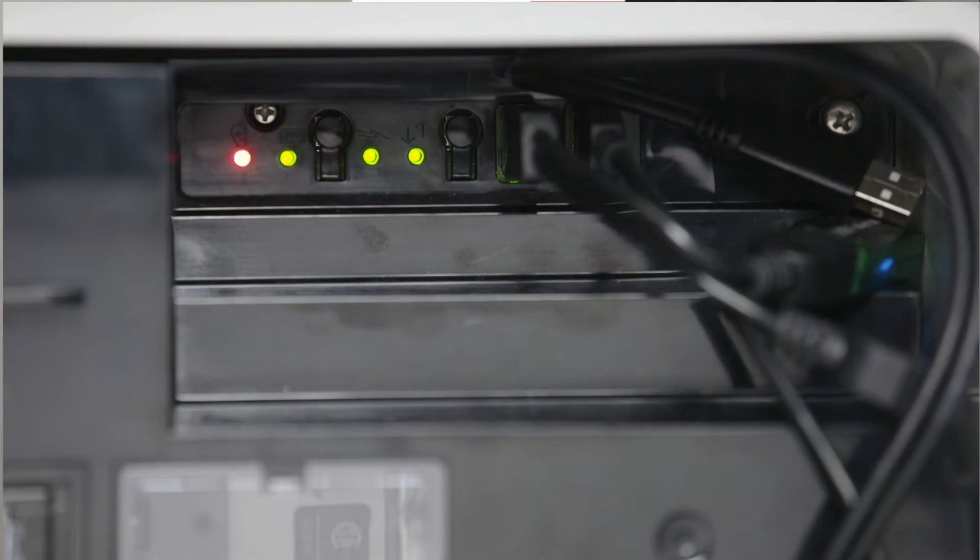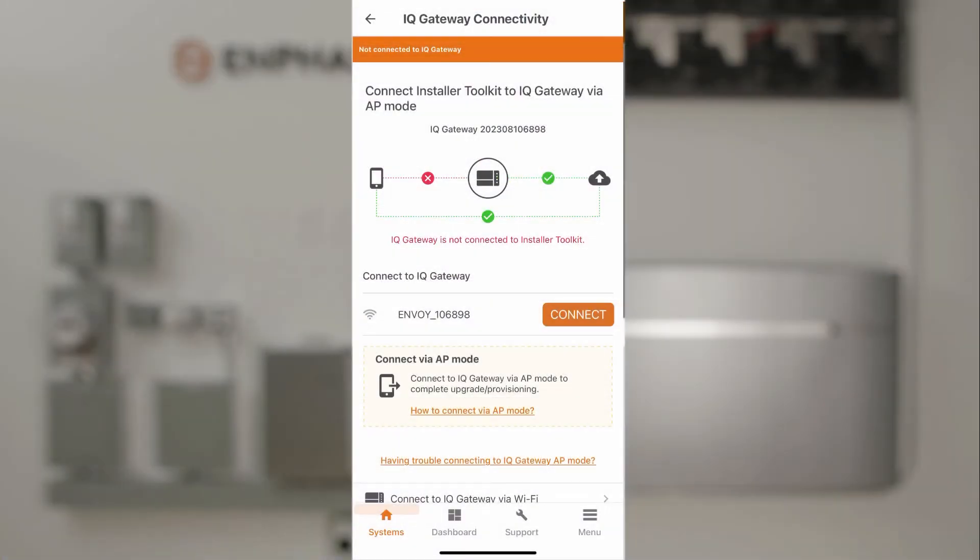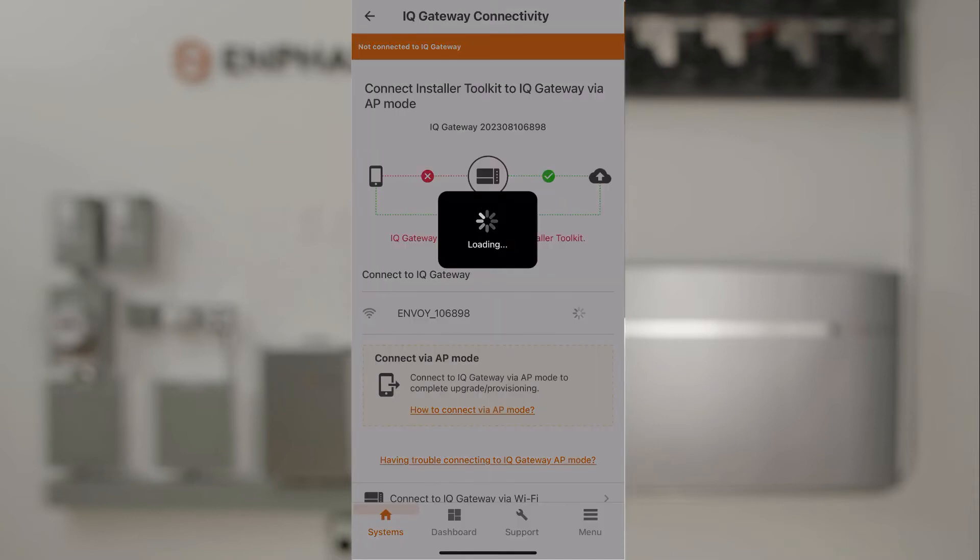With AP Mode on, tap Connect on the installer app. The installer app will use the phone's Wi-Fi to connect to the IQ Gateway.